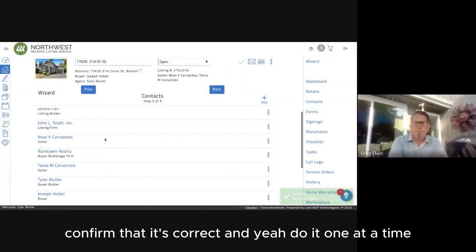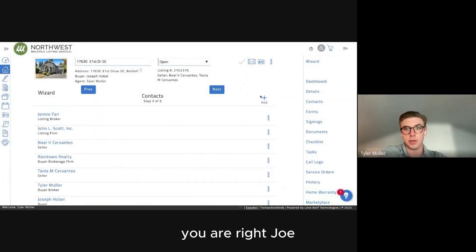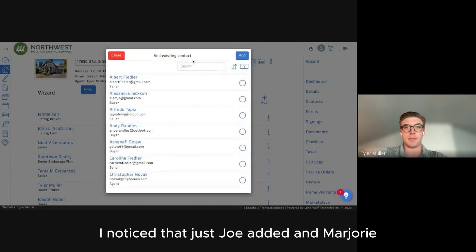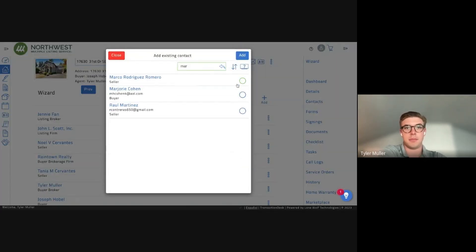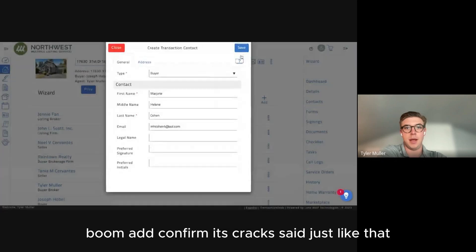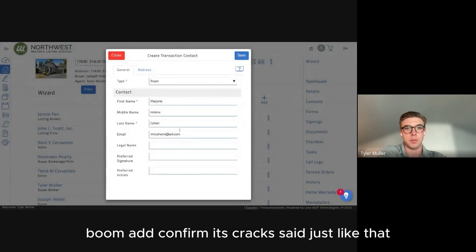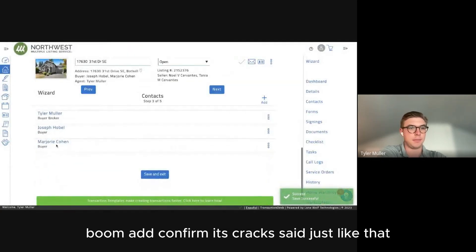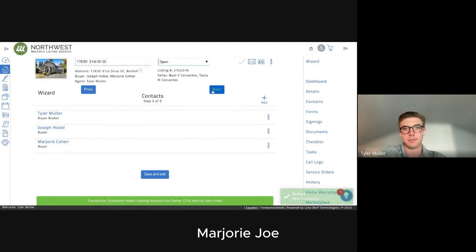You add them one at a time — Joe is added, then Marjorie. Confirm each one is correct, and just like that, Marjorie and Joe are both added as buyers.